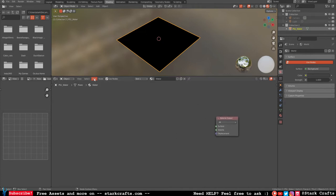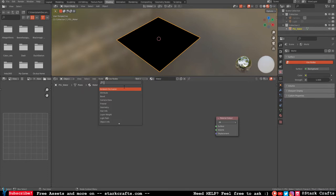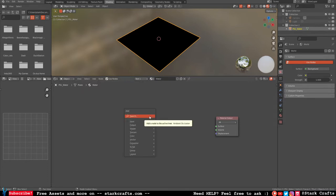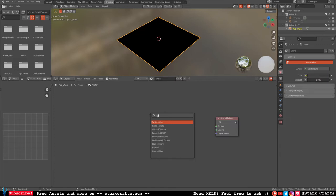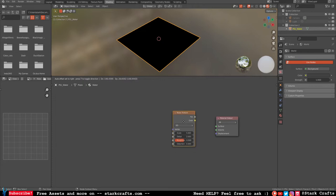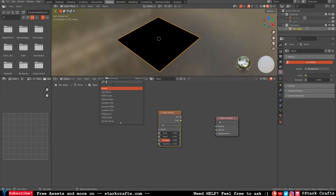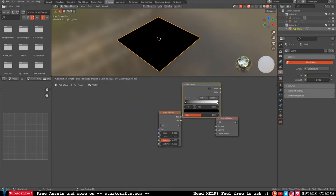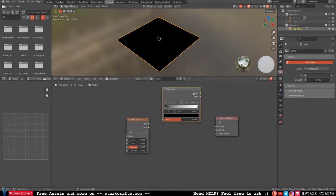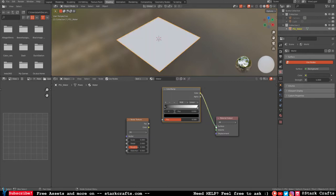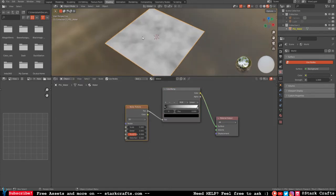Now it should look like this. You can press Add or Shift+A. The first thing we will search for is a noise texture. The second thing will be a color ramp. Let's put them in. Let's already plug in the color ramp: color into surface, and factor into factor. Now we have this kind of noise.